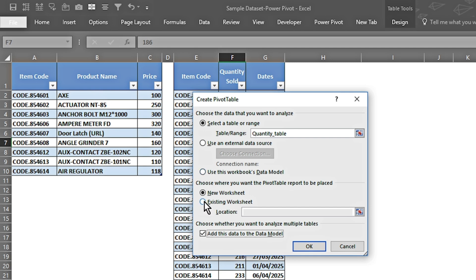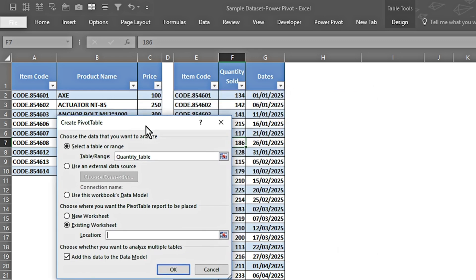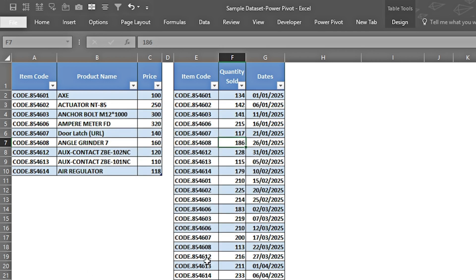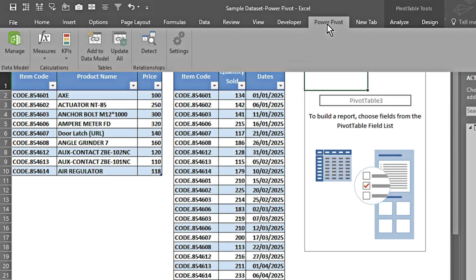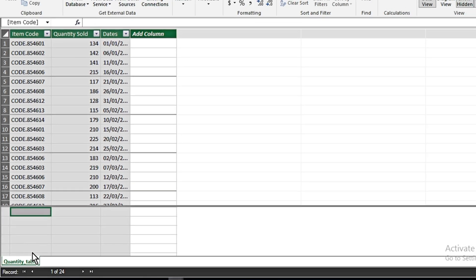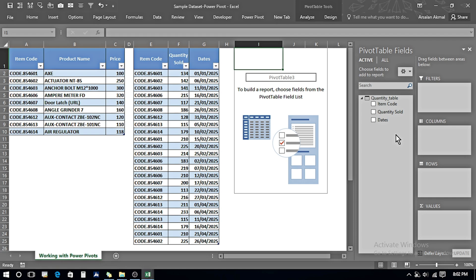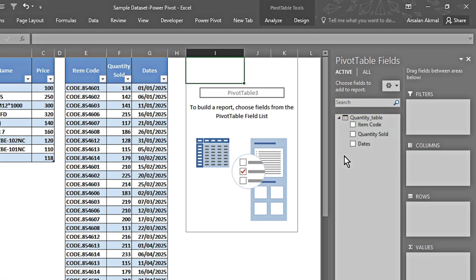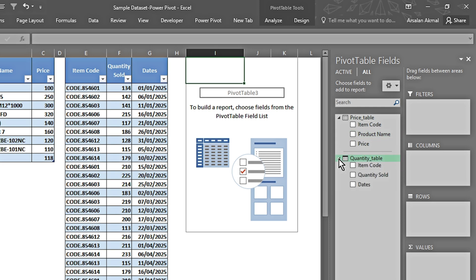I place my pivot table on the same sheet and press OK. Going into Power Pivot and clicking Manage, we can see only one table is appearing. Back in Excel, the Quantity table is the active table in the data model. If I click 'All,' both Price and Quantity tables appear, but they are not connected, so it won't give proper results.